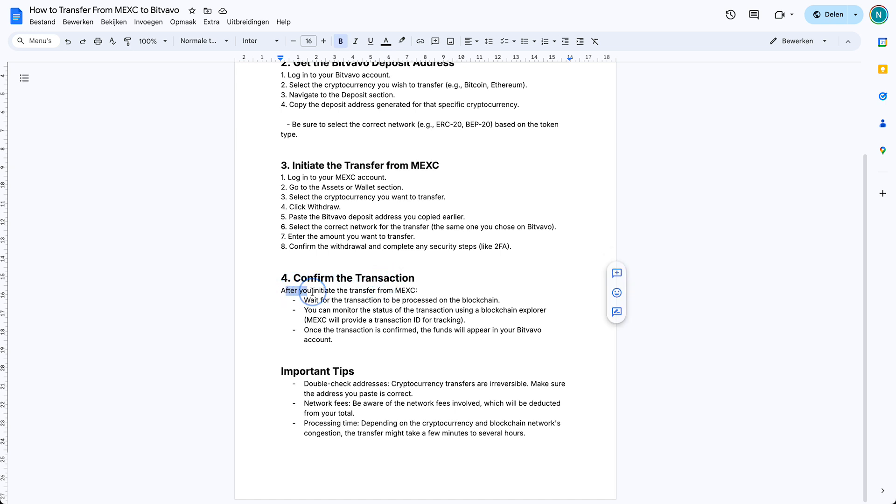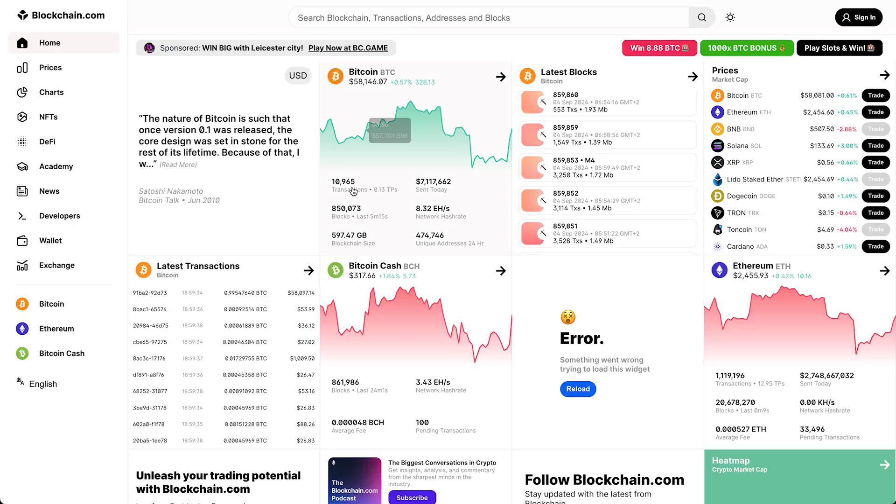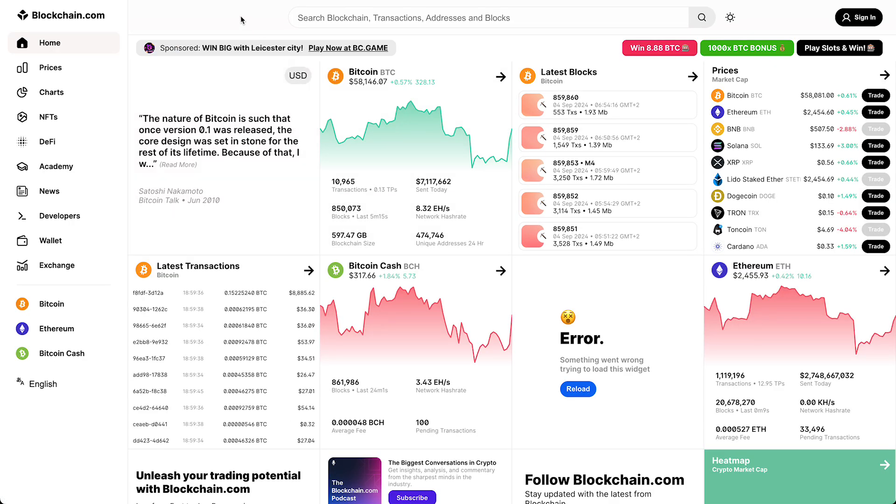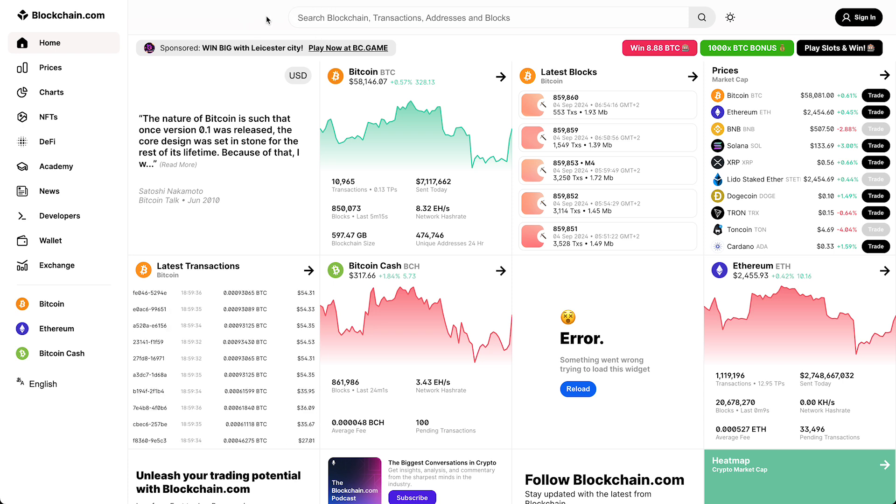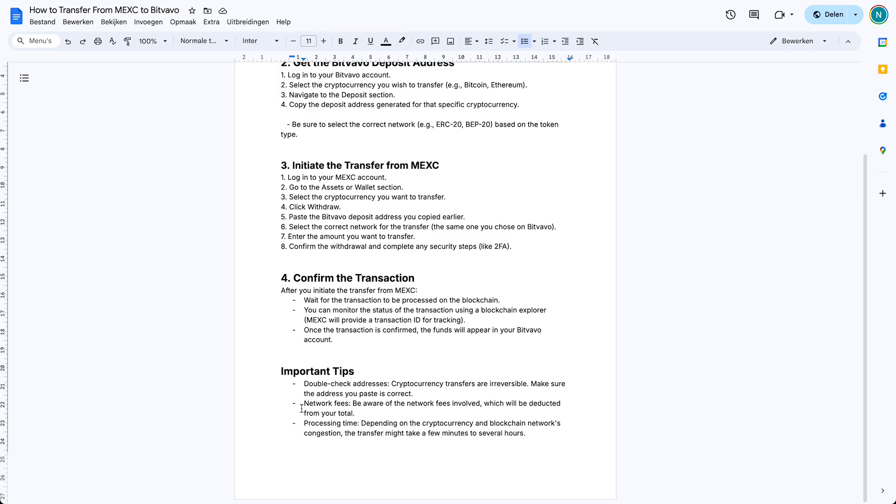After you initiated the transfer from MEXC, you just need to wait for the transaction to be processed on the blockchain. You usually don't see like a loading screen or how much time it takes. You can do that within a specific blockchain tracker, but usually not on the exchange itself. You can monitor the status of the transaction using a blockchain explorer. MEXC will provide a transaction ID for tracking. Once you tap on send or withdraw, you will get a specific ID, a tracking code, which allows you to track the specific transaction to see where it is and where it's going. You just need to paste that code and then you can see the specific status of the transaction.